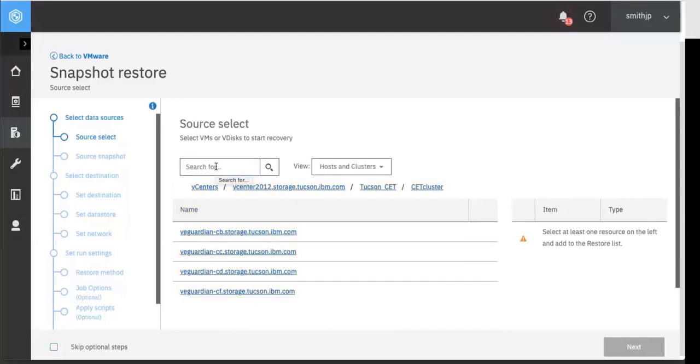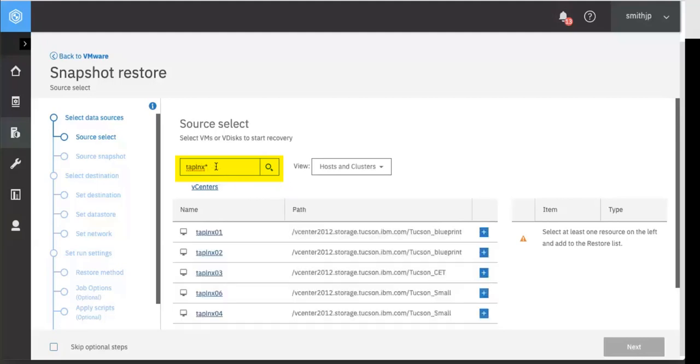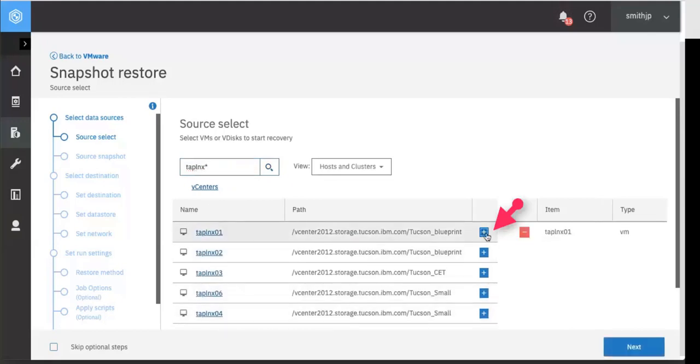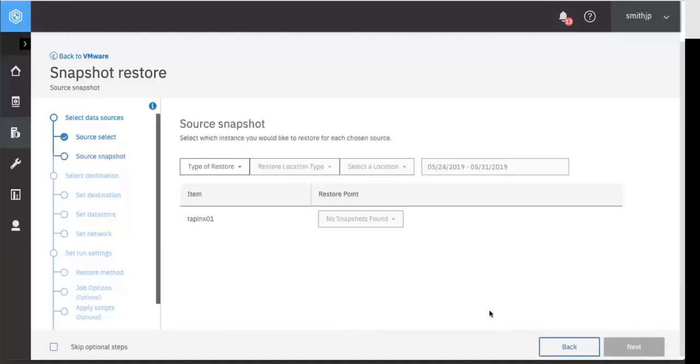In this case I'm just going to go ahead and search on a specific machine that I know I have backups for. I want to do a restore. So I'll go ahead and type in the prefix to those machines and now I can select one or more virtual machine to be restored. Click next.